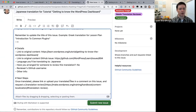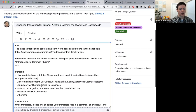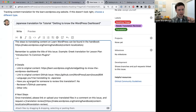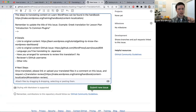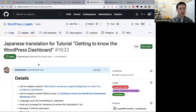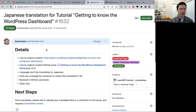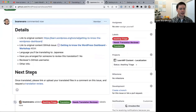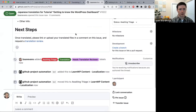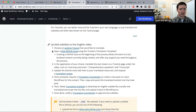Once translated, please link or upload your translated files in a comment on this issue and request a translation review. So to recap step two: I updated the GitHub title, filled out the details, and would click 'Submit New Issue.' The title is now 'Japanese translation for tutorial Getting to Know the WordPress Dashboard.'